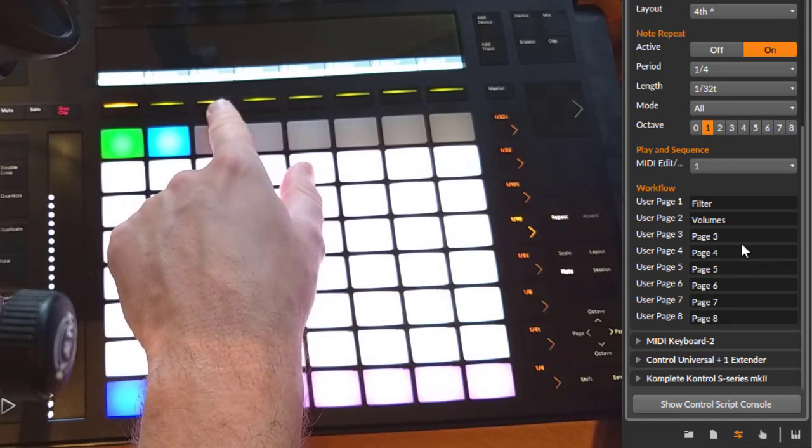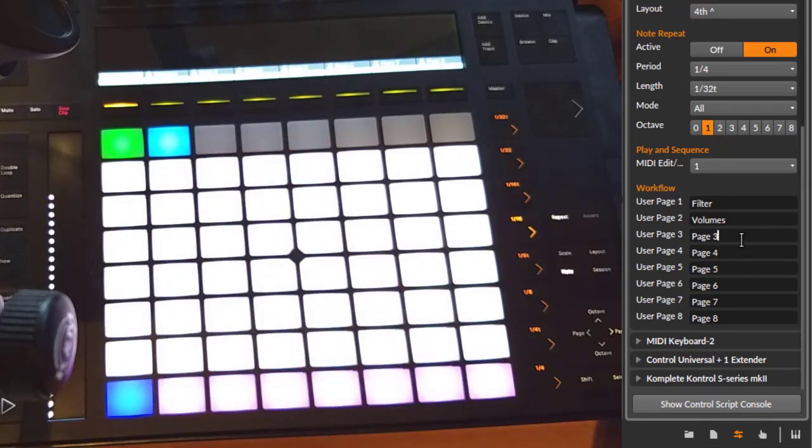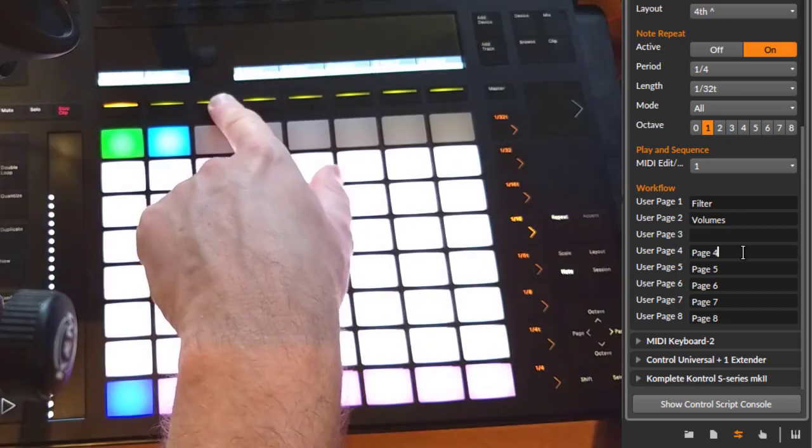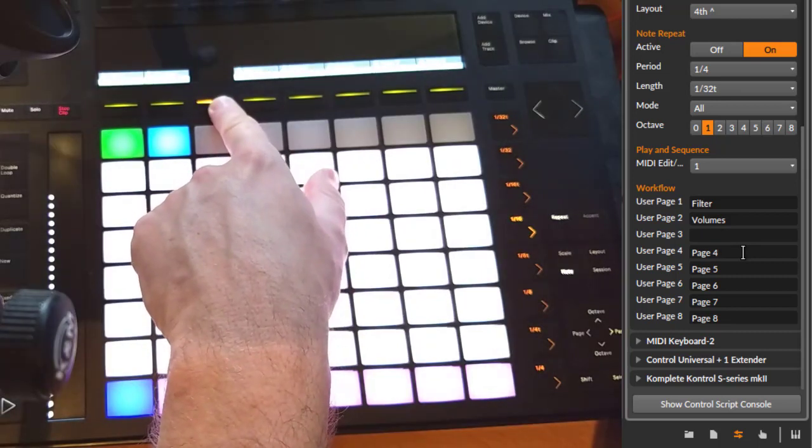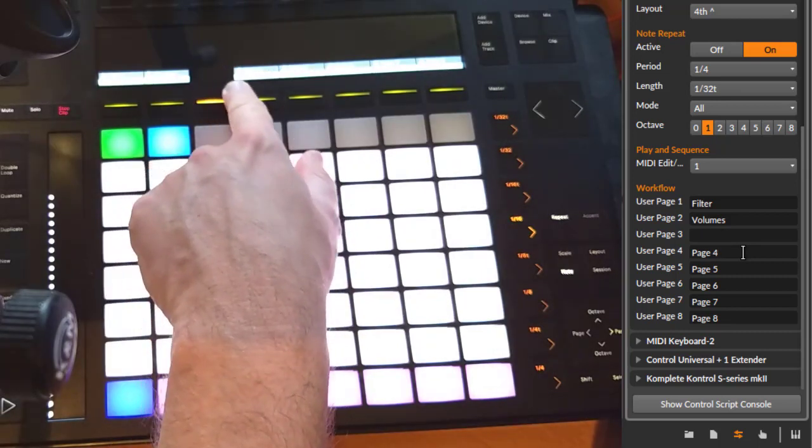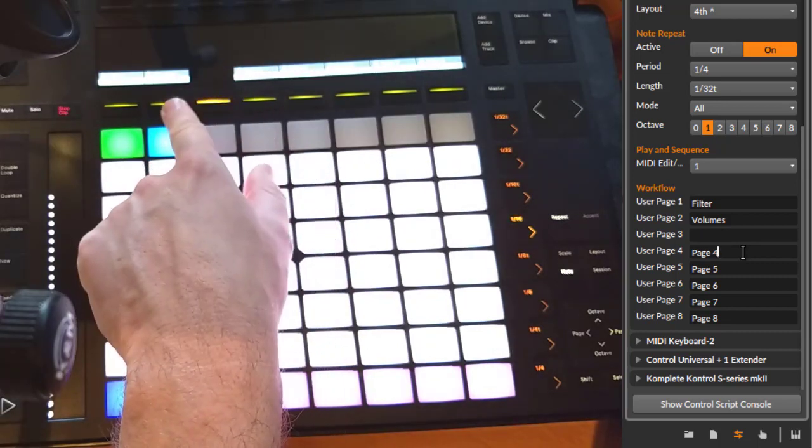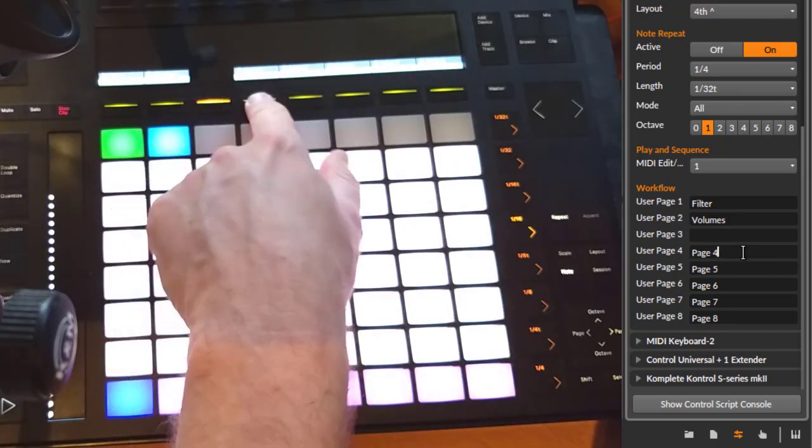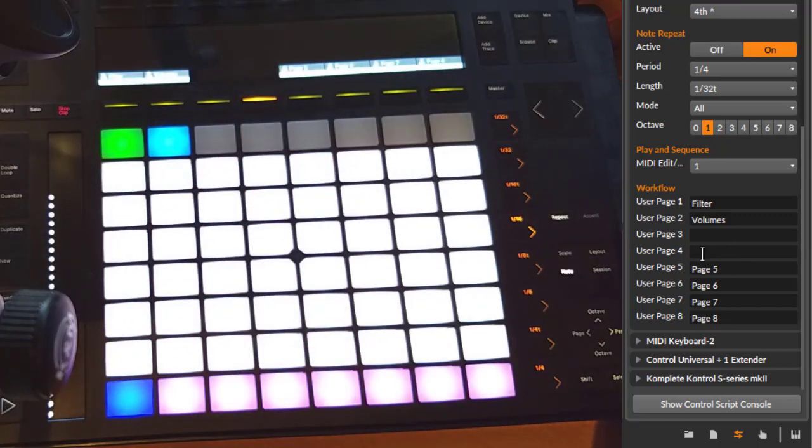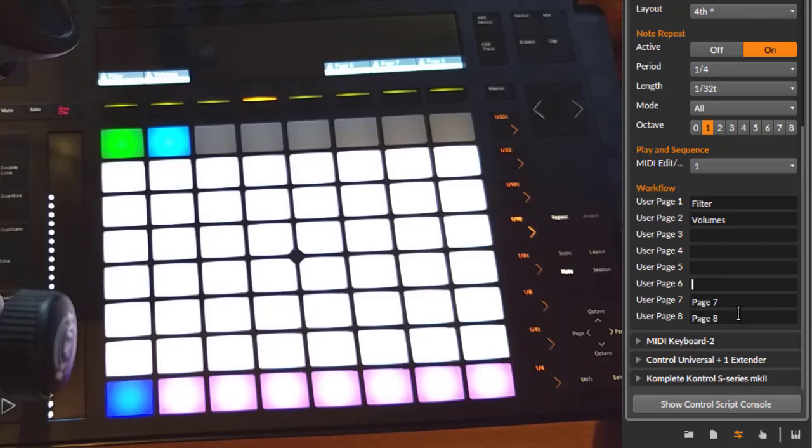Some nice trick: you can also completely remove the name, and this will then, if you leave here the field, it's still working. You can still select it, but it's completely hidden. I think you can use it to remove some clutter. For example, if you don't need those pages, you can just clear them, and then you have even a better overview and see where your parameters are.